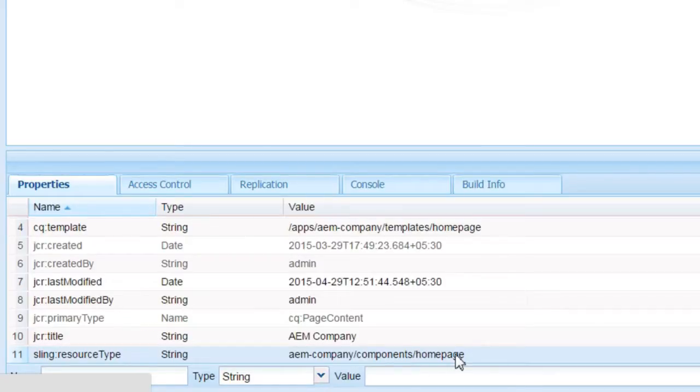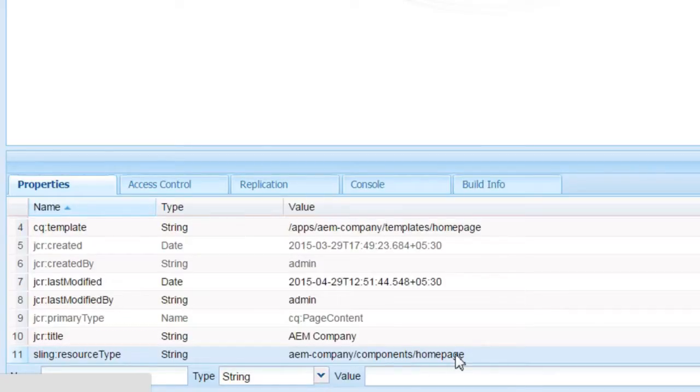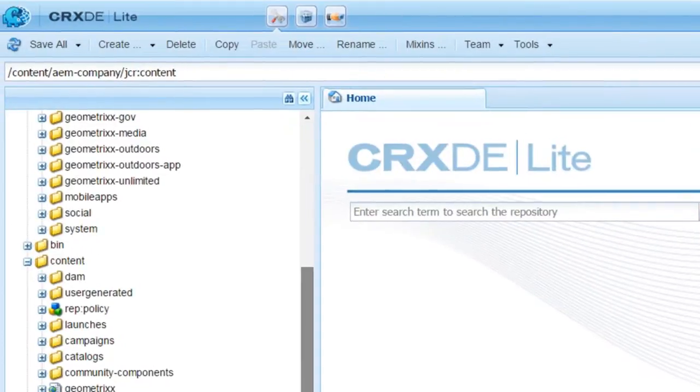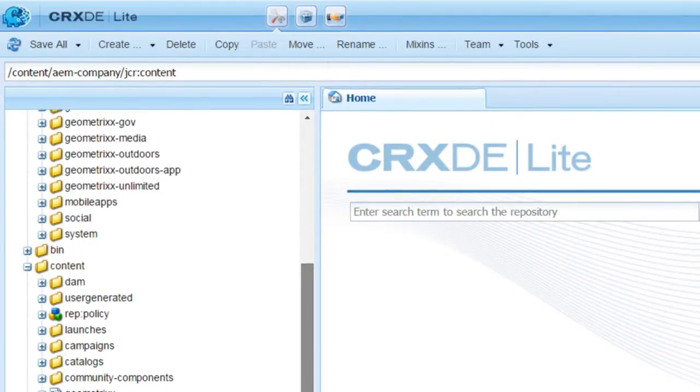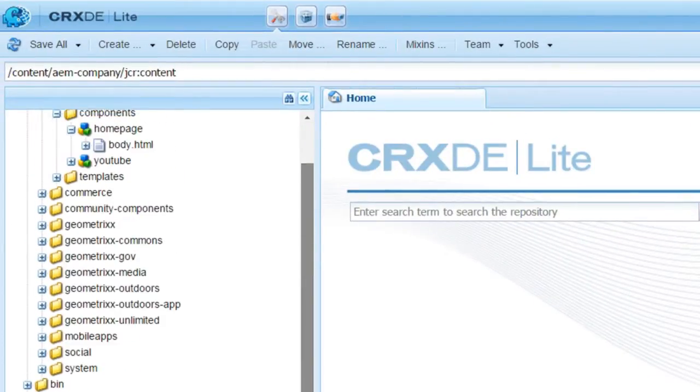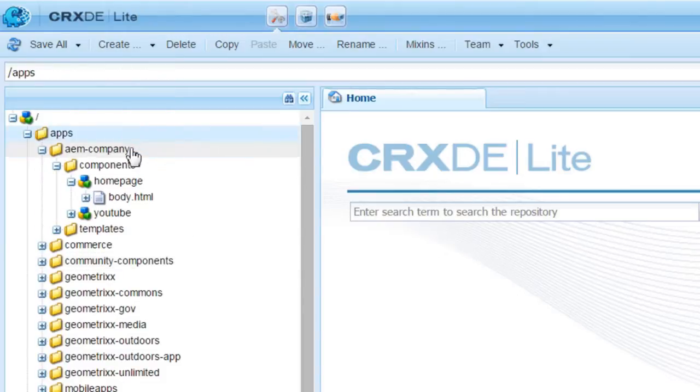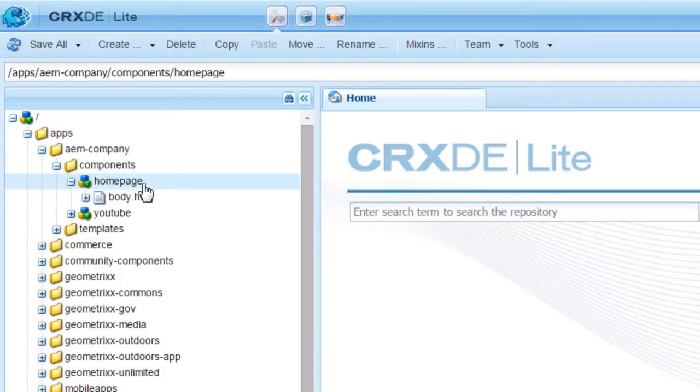Now, it searches for this node in the apps folder. It goes to apps/AEM-company/components/homepage. Under homepage, we have a body.html which is the default script of this particular component. I have explained how body.html becomes a default script in one of the previous posts. Have a look at that.